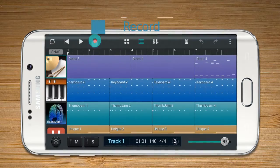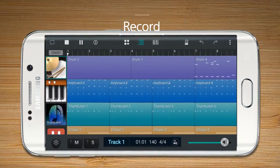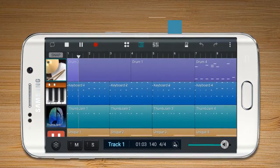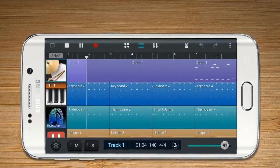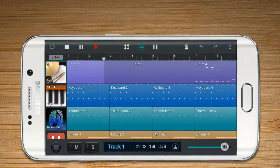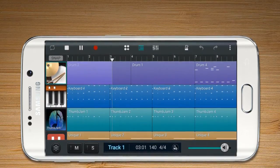Record allows the selected track to be recorded. The current location of the time bar is the starting point of recording.